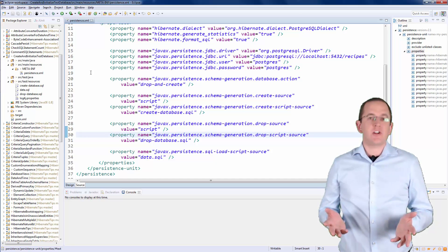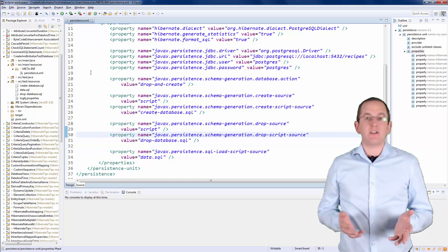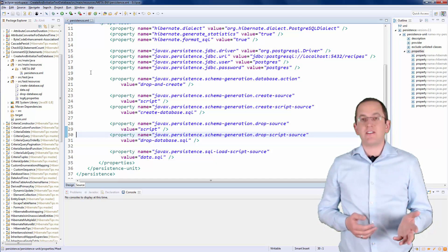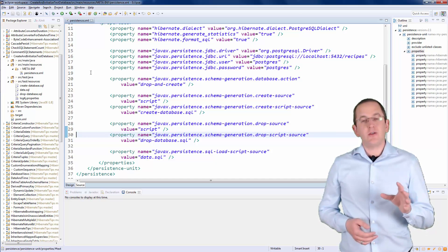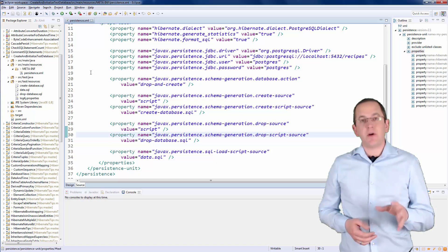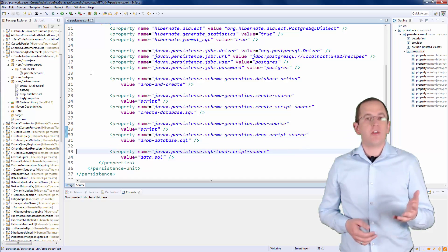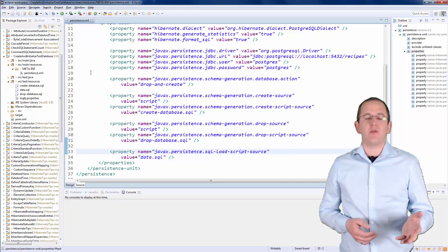If you want to initialize your database with a set of test data, you can define the path to an SQL script with the SQLLoadScriptSource parameter.